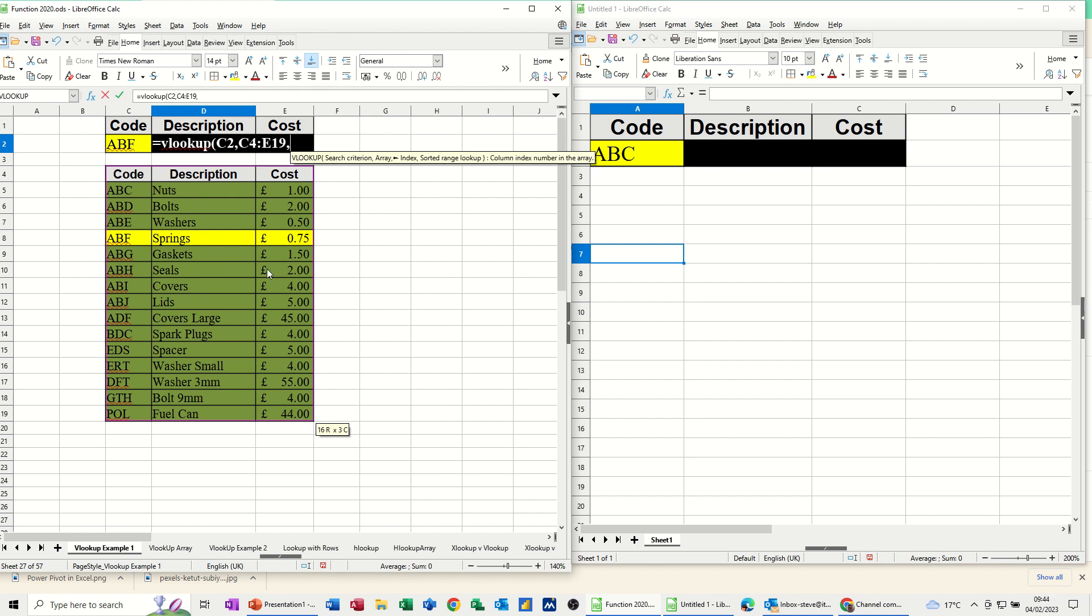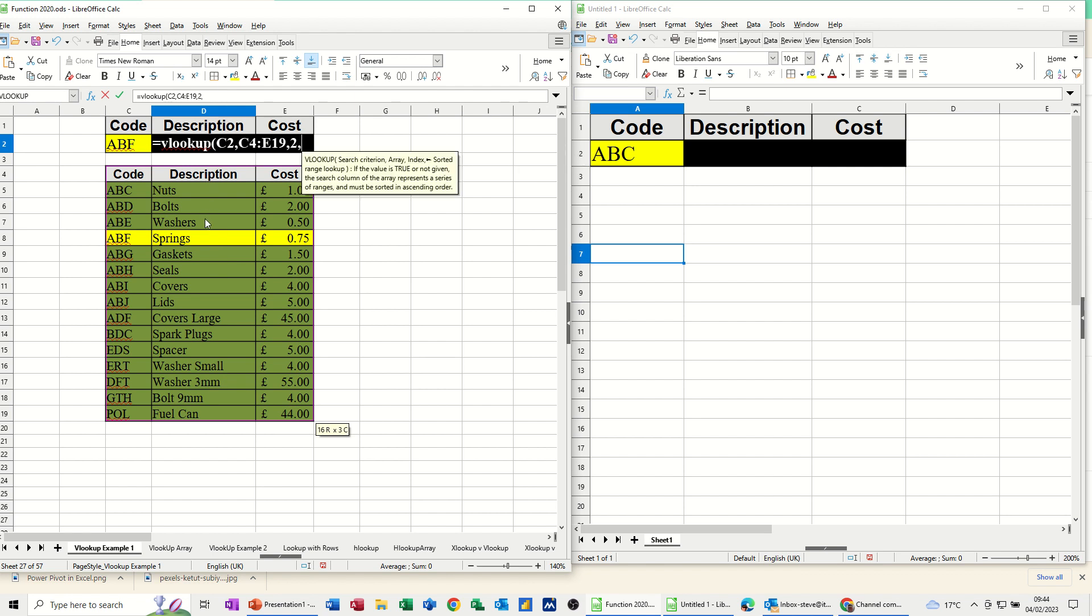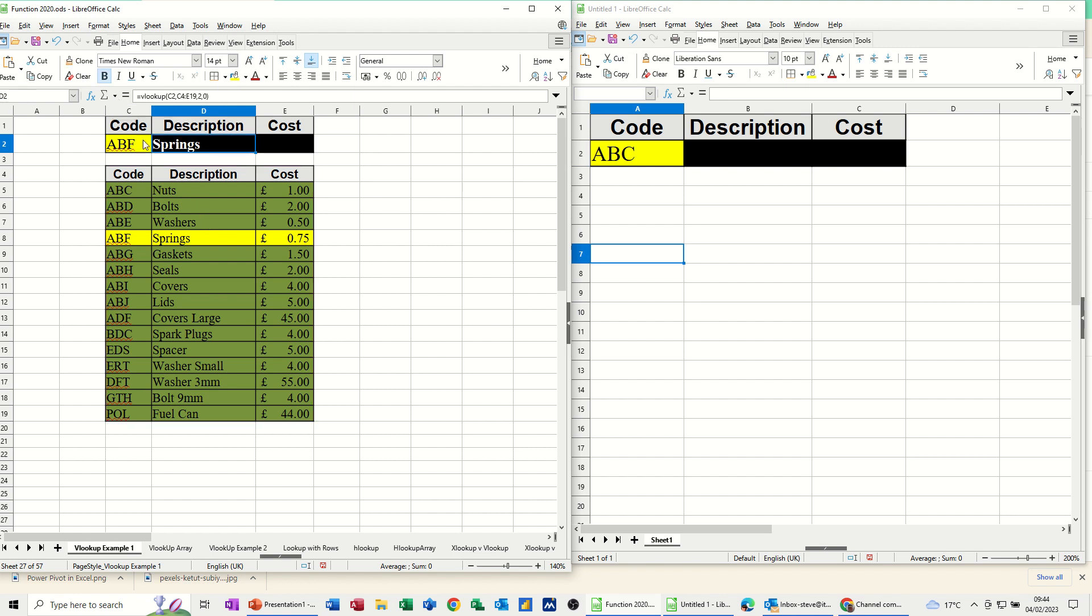I'm doing the description, so I want column 2, comma, and I want an exact match. Now you can put false or 0, I'm going to put 0, and then close the bracket, click the tick, and I get springs.